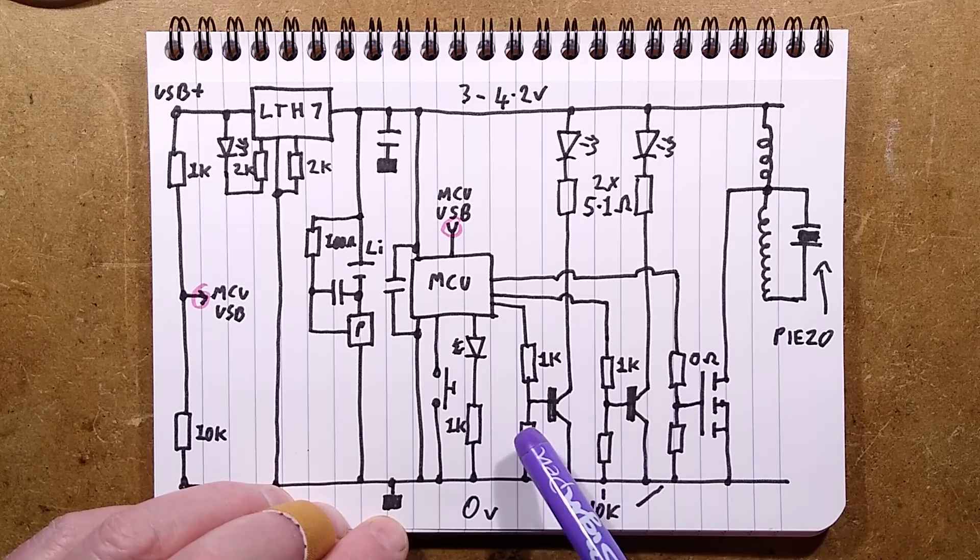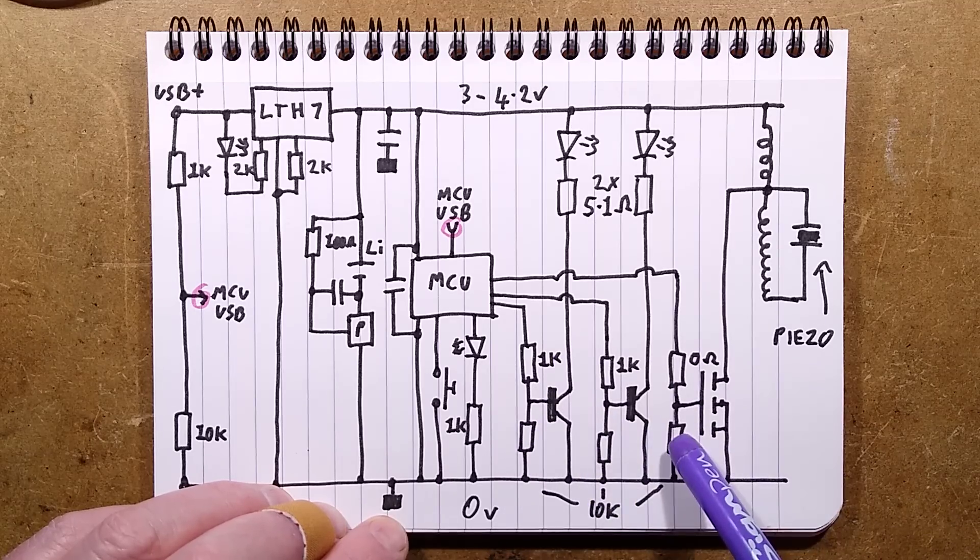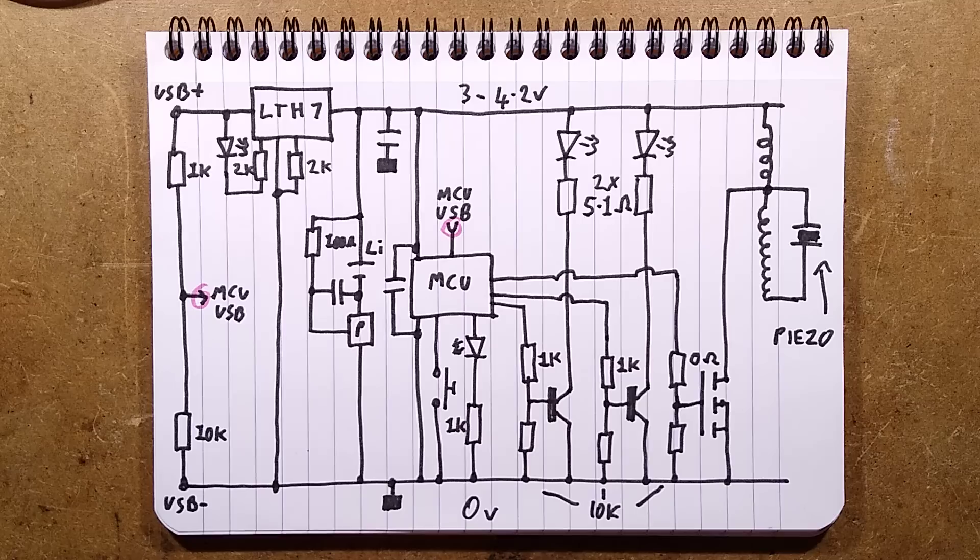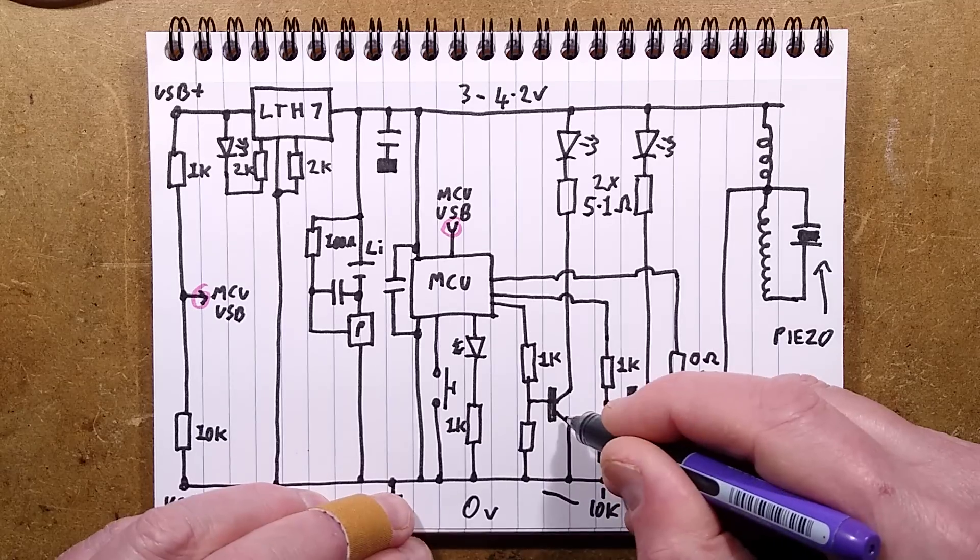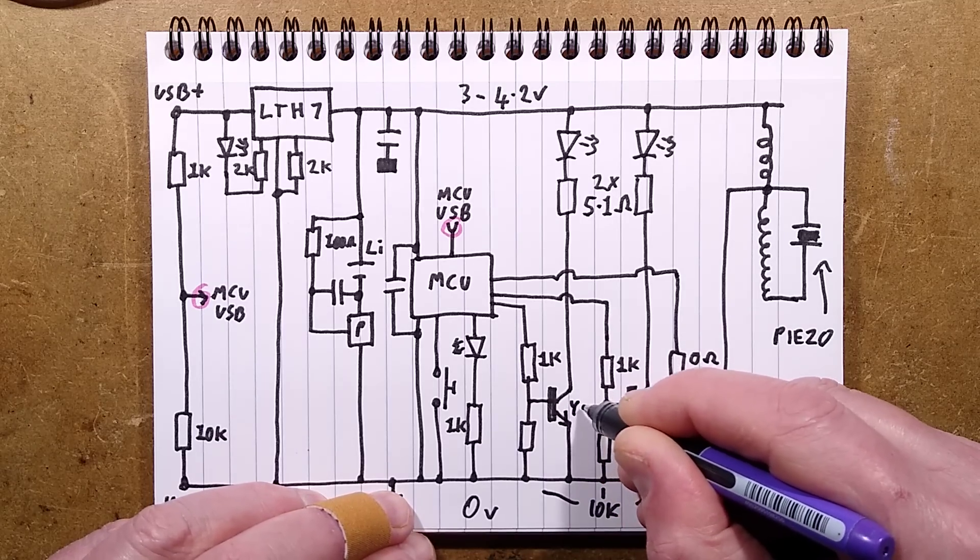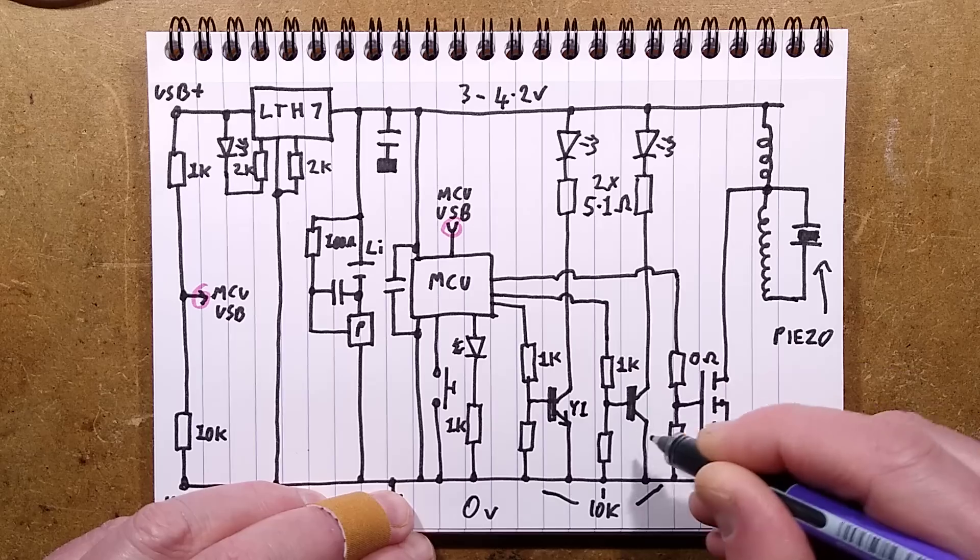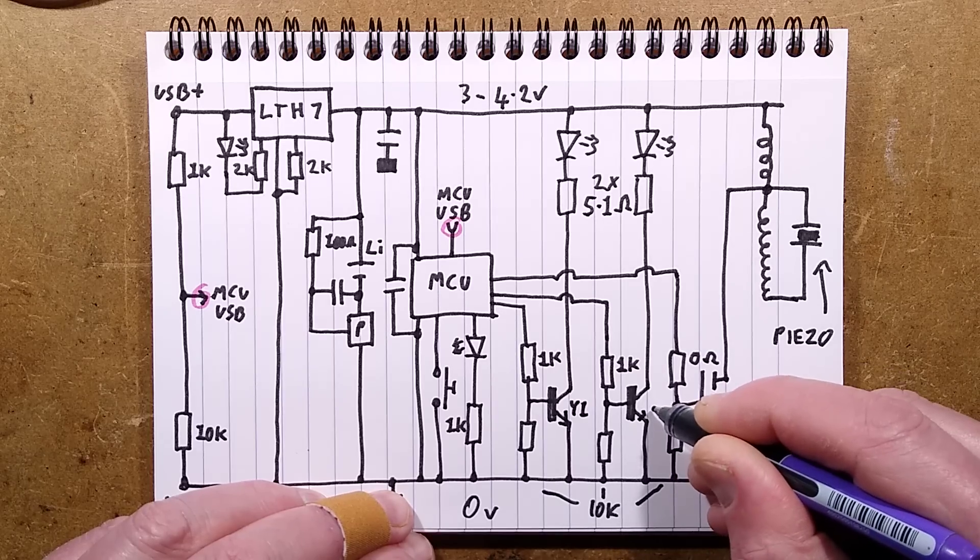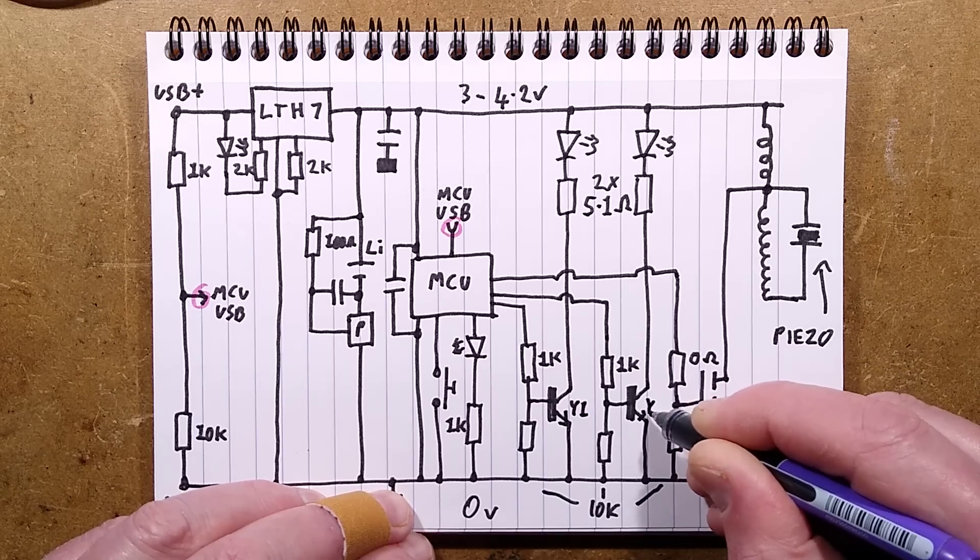And then it's just three transistor circuits. All of them have 10K pull-down resistors. The two Y1 NPN transistors, I shall write that in Y1.